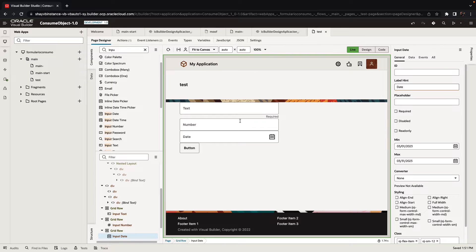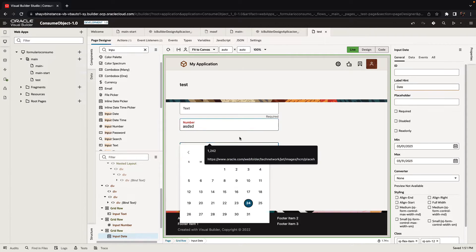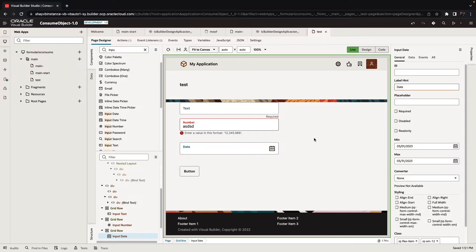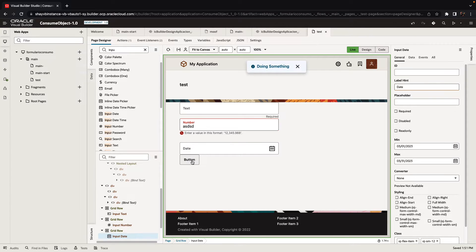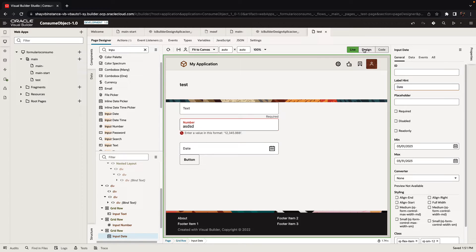If someone puts in something that is not a number here, you're going to see a validation error. But just seeing the validation error doesn't prevent people from actually pressing the button. So how do you make it so they can't actually press the button while there are invalid values on the page?